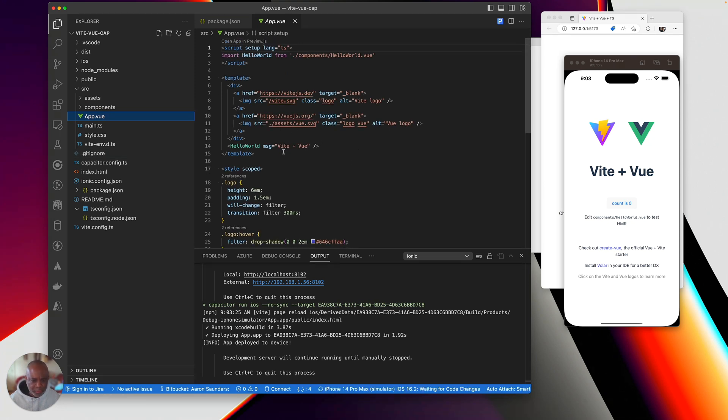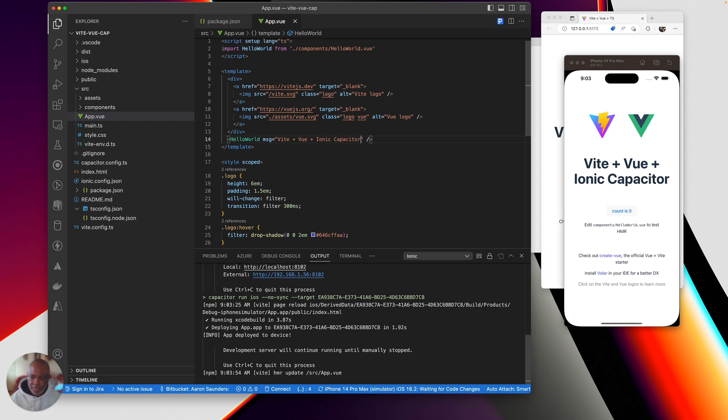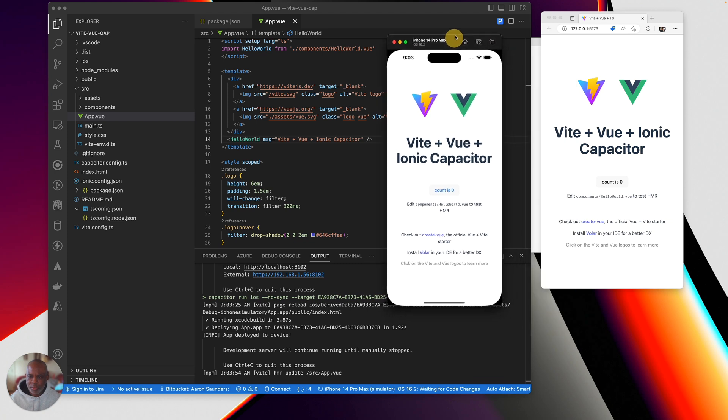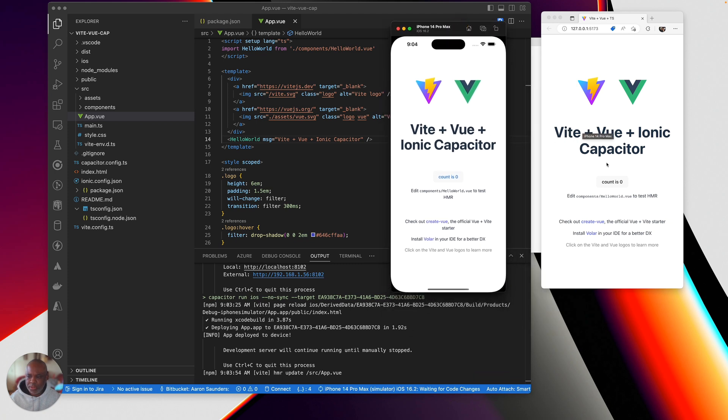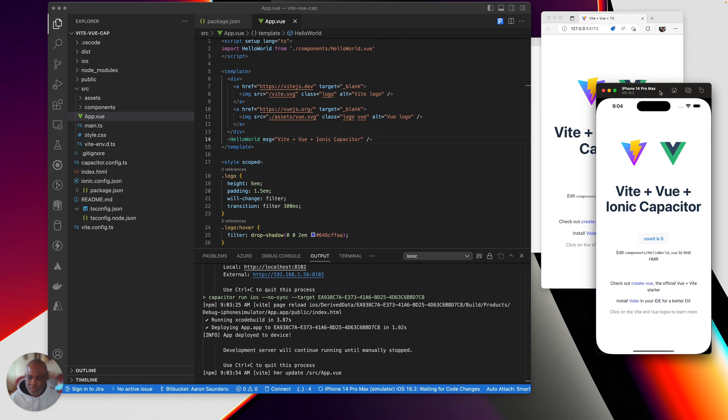And let's change where's my Vite post message, Vite post view plus Ionic Capacitor. Save. And there you can see it automatically updated without the whole build. You can see our website got updated too.